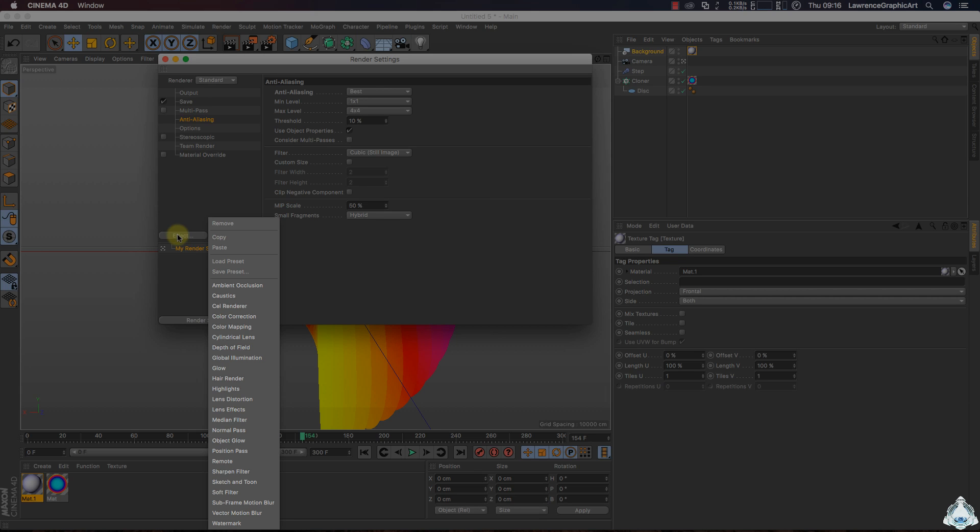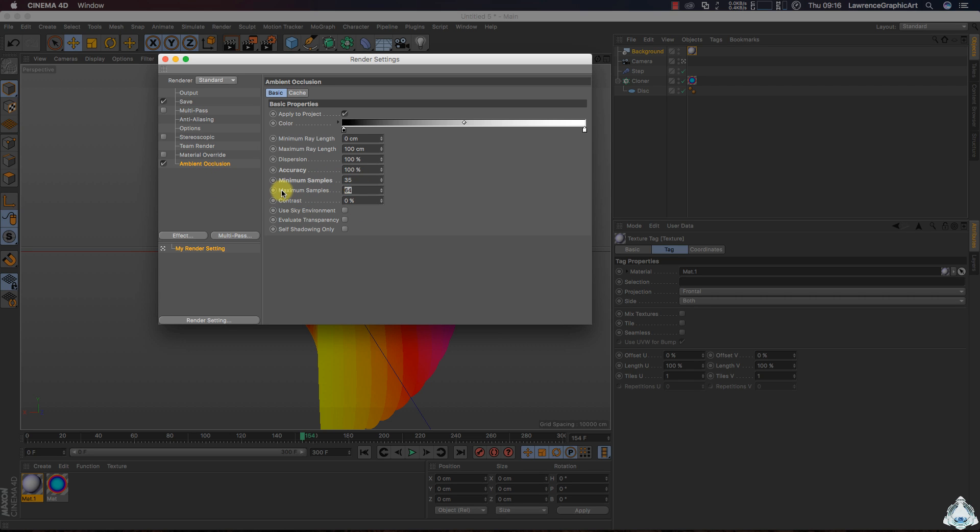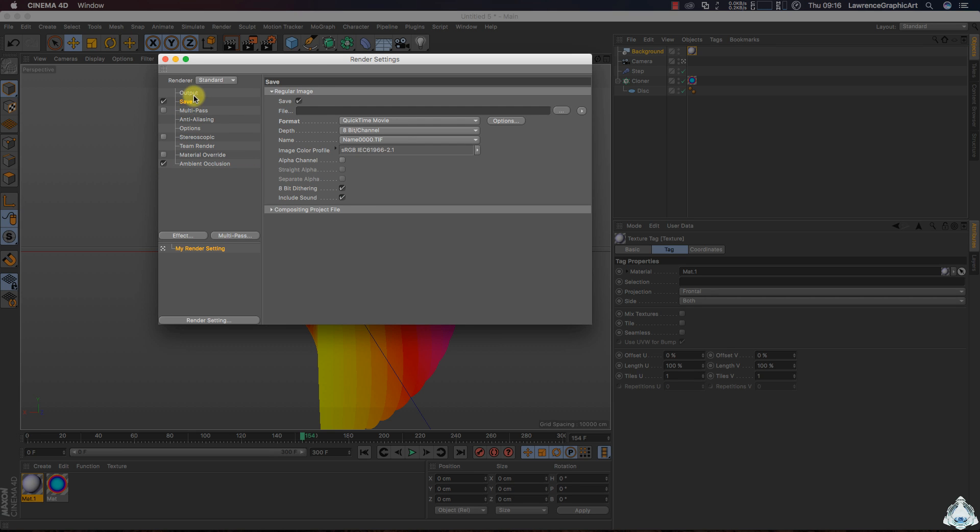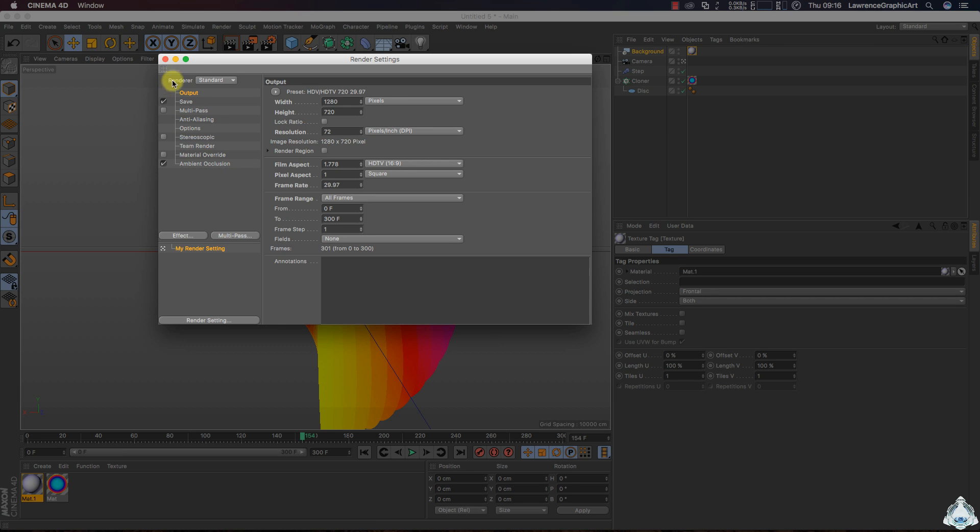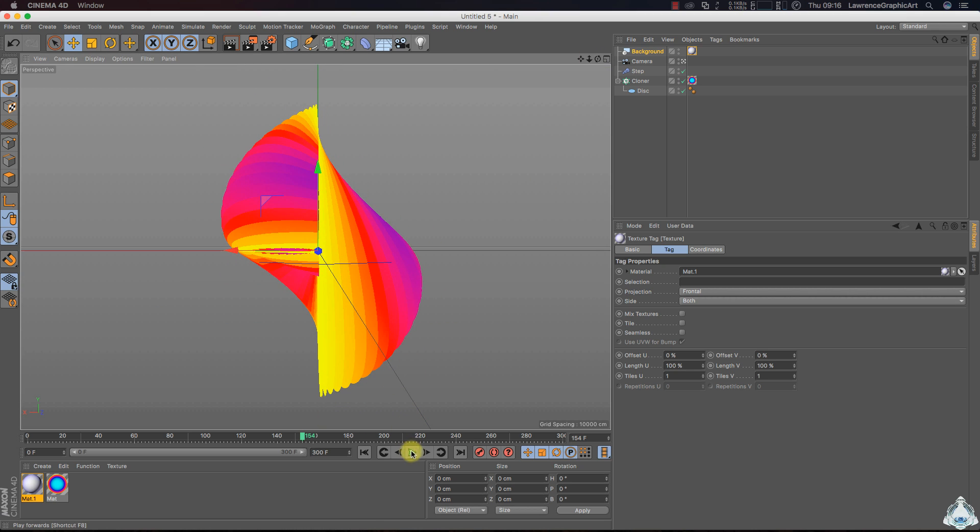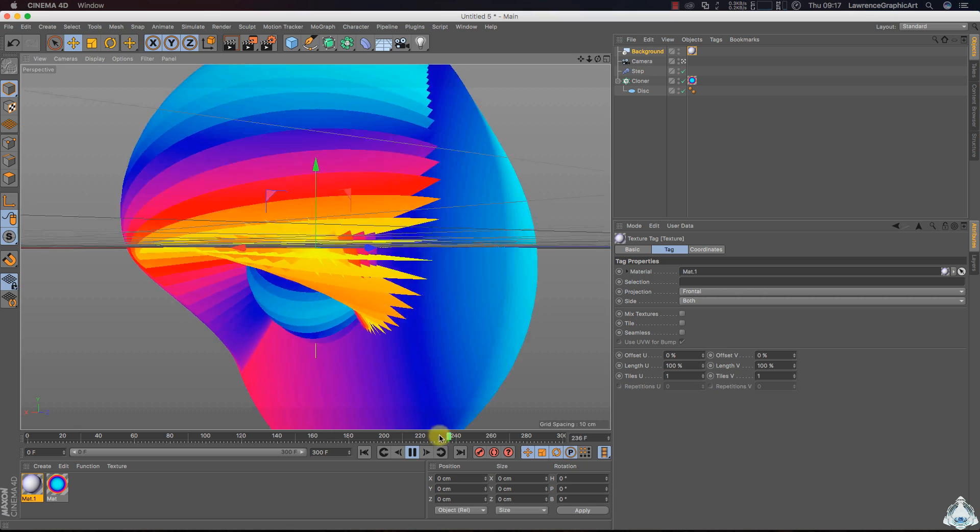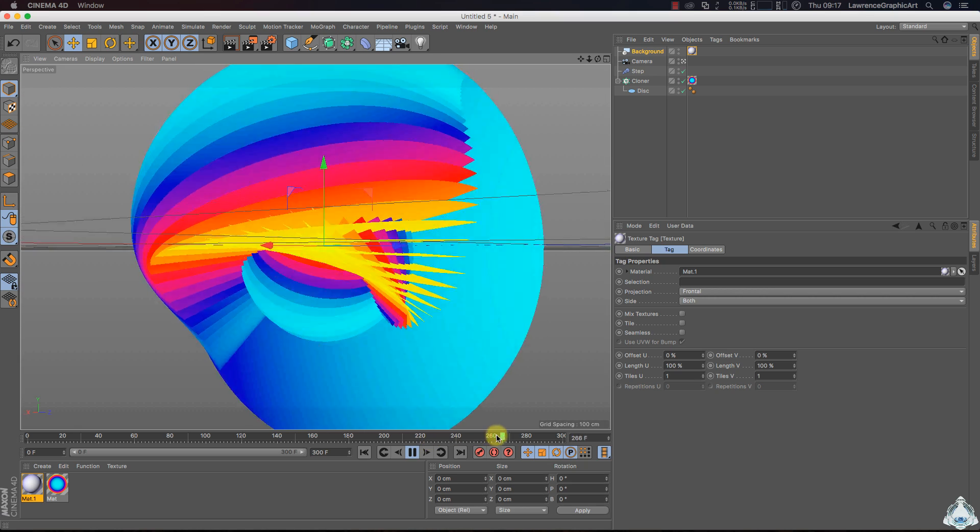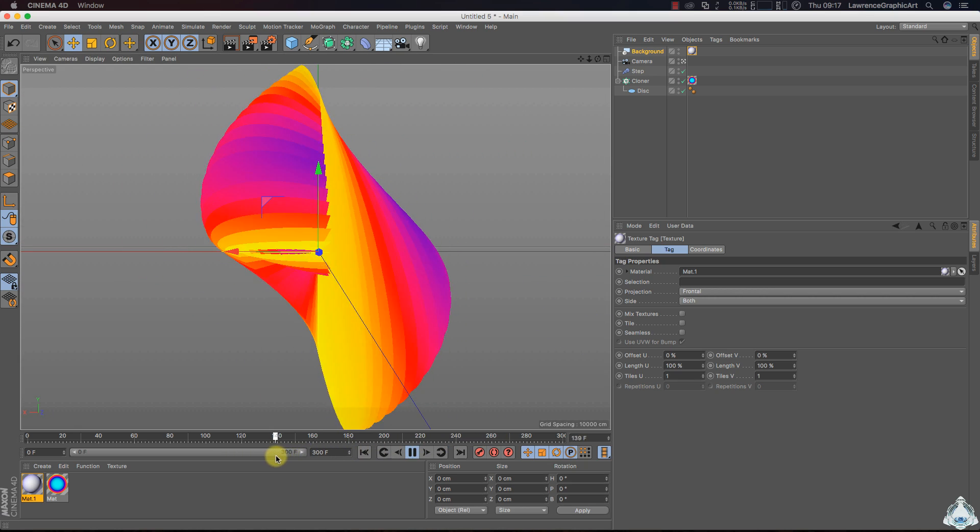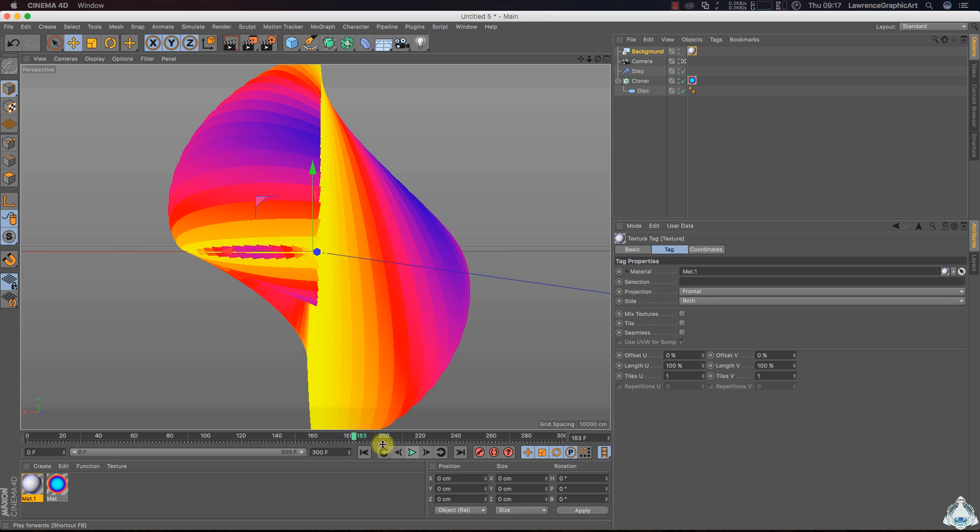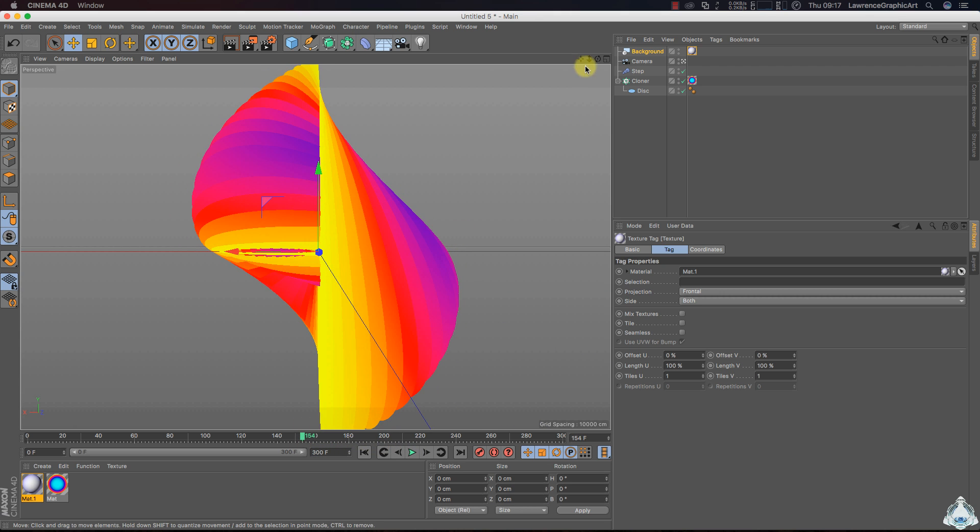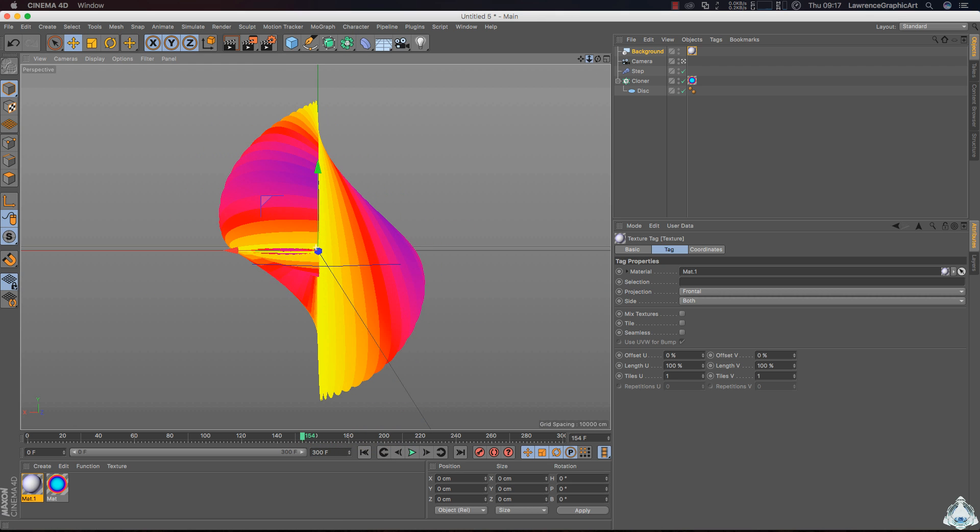Alright, now let's go to the effect tab and add ambient occlusion. Alright, select accuracy like 100%. Then select minimum samples like 35 and maximum samples like 200.